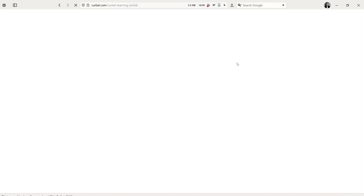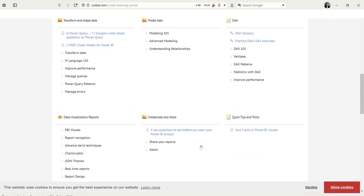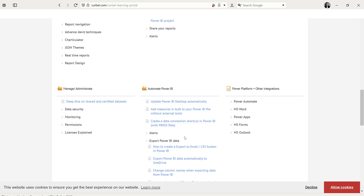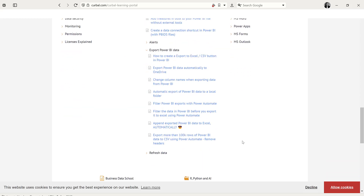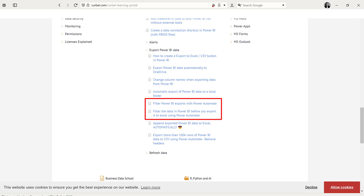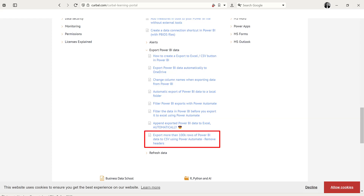I have shown you in previous videos how you can export data from Power BI to CSV and Excel using Power Automate. We have filtered the data using Power BI filters, fixed the API limits, and done a ton of stuff. Check the Kerbal Learning Portal to find all the export videos and all the details about it.